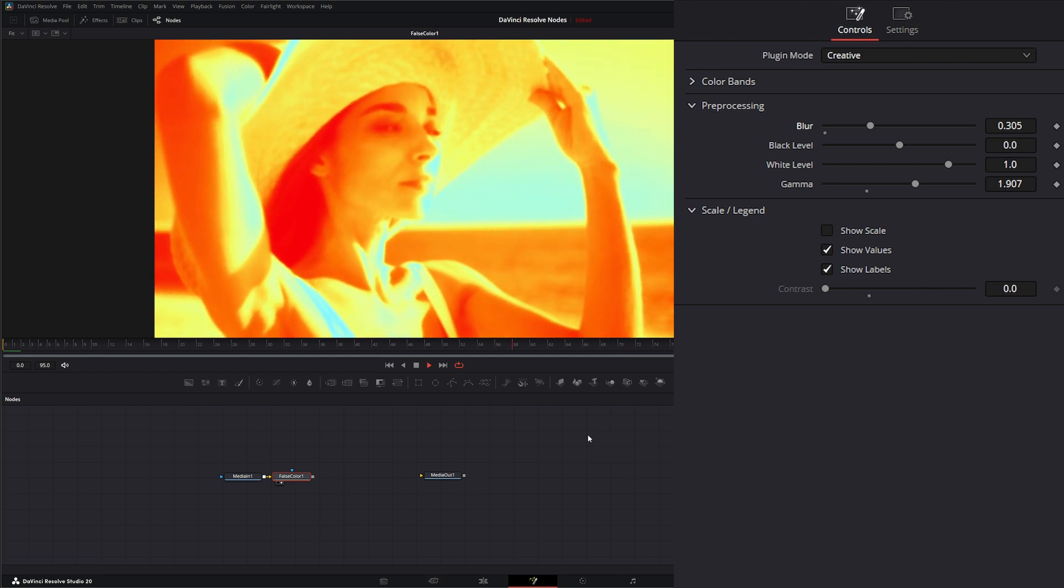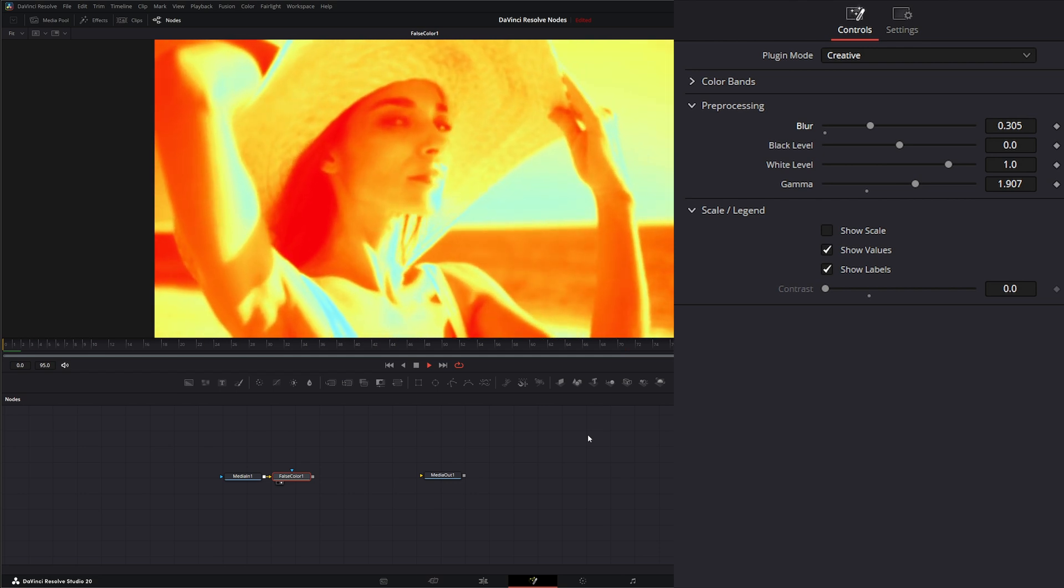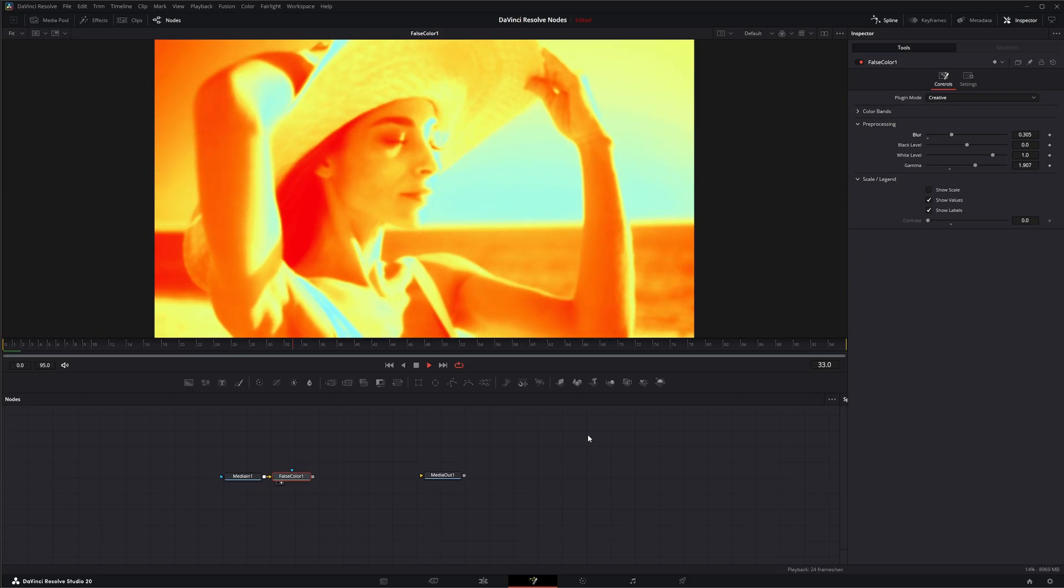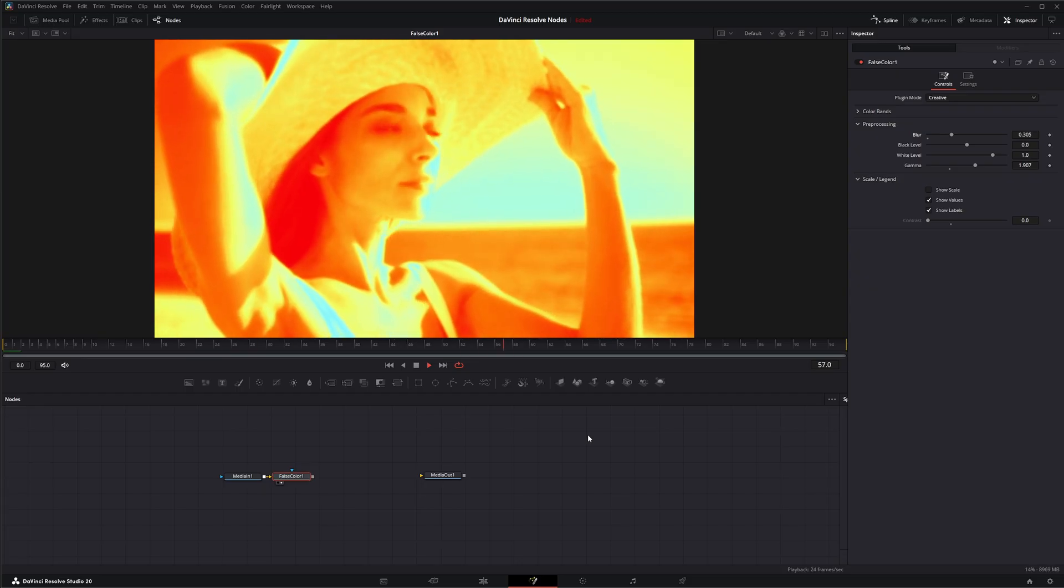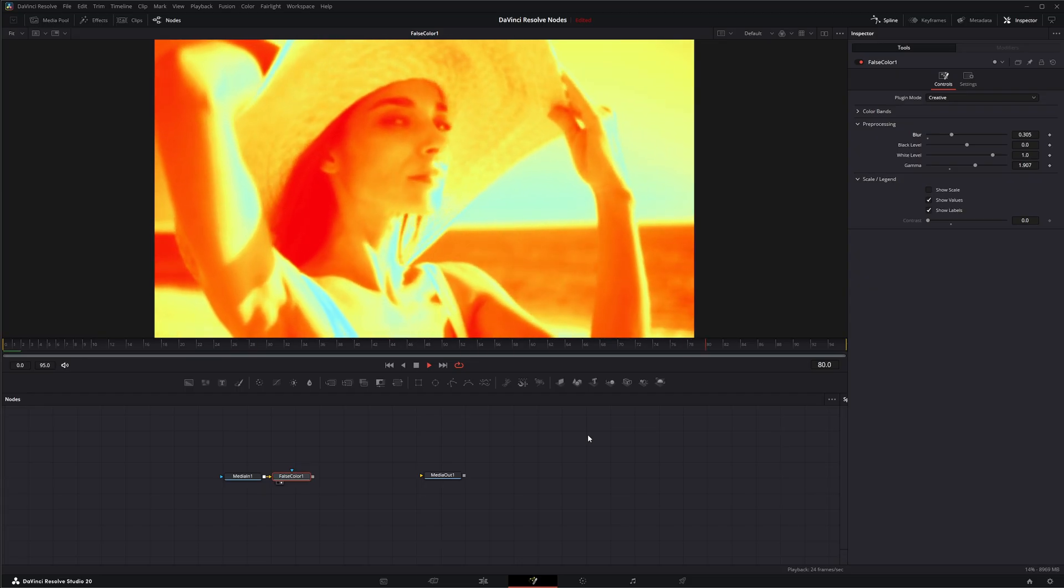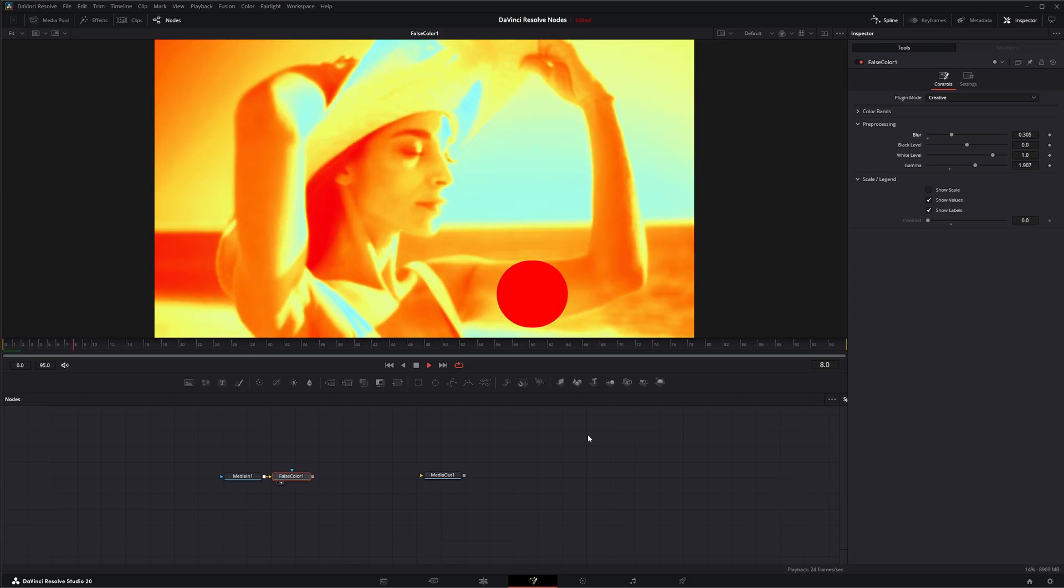So that is the false color node. I will see you in the next node breakdown.